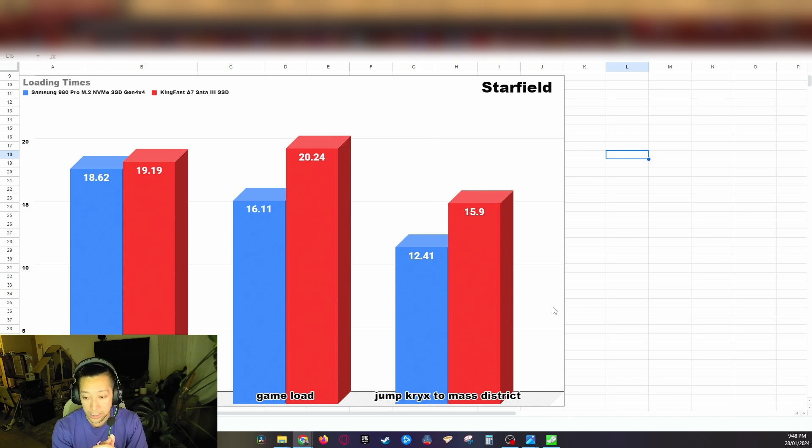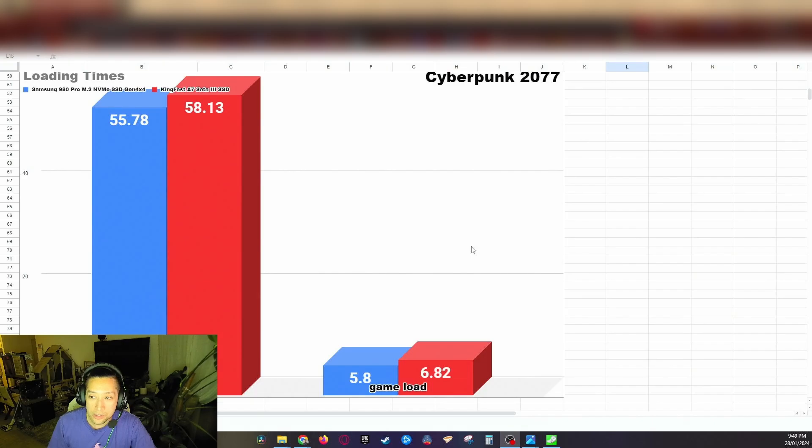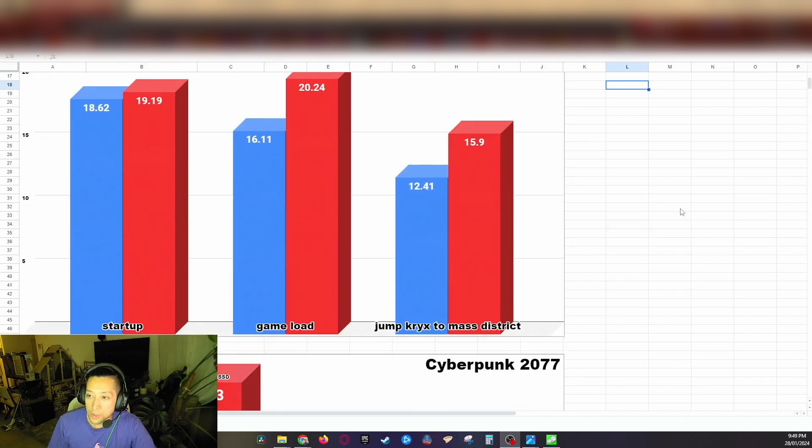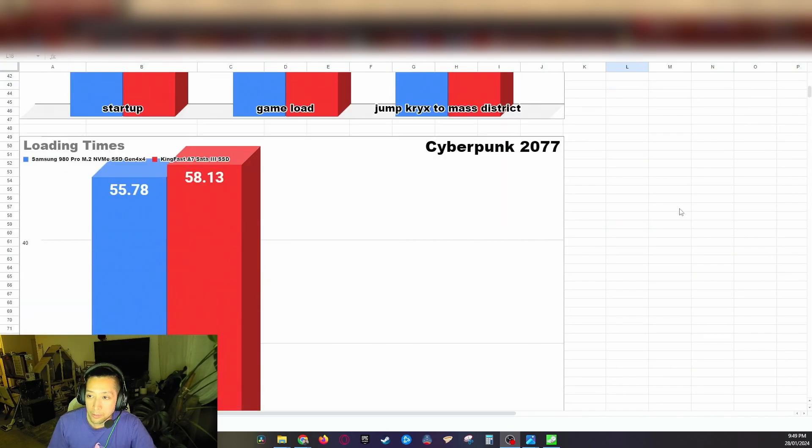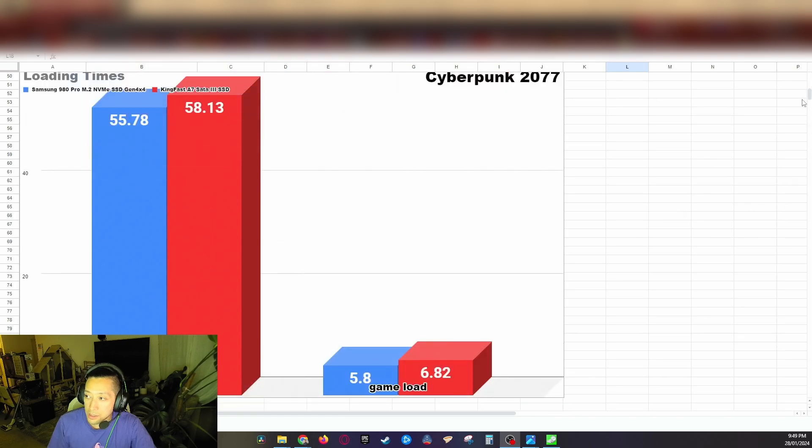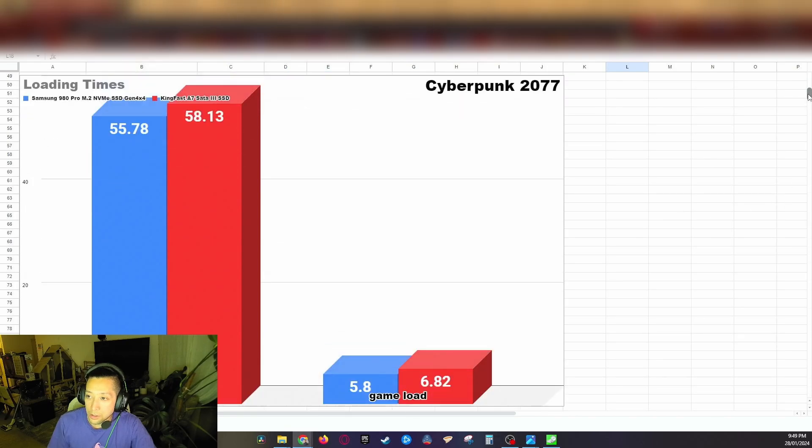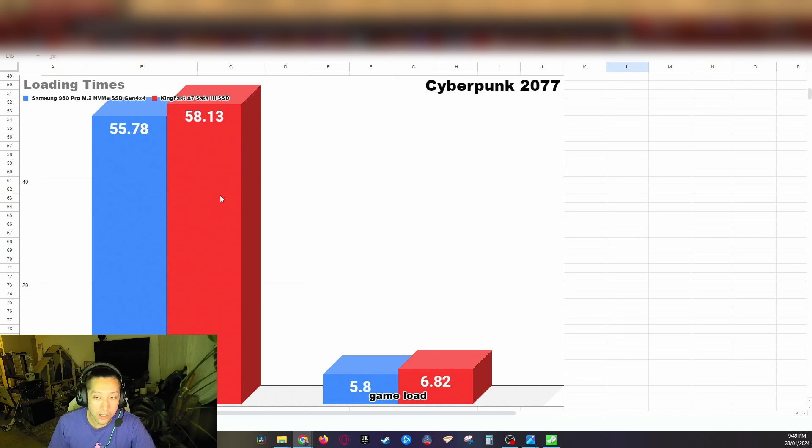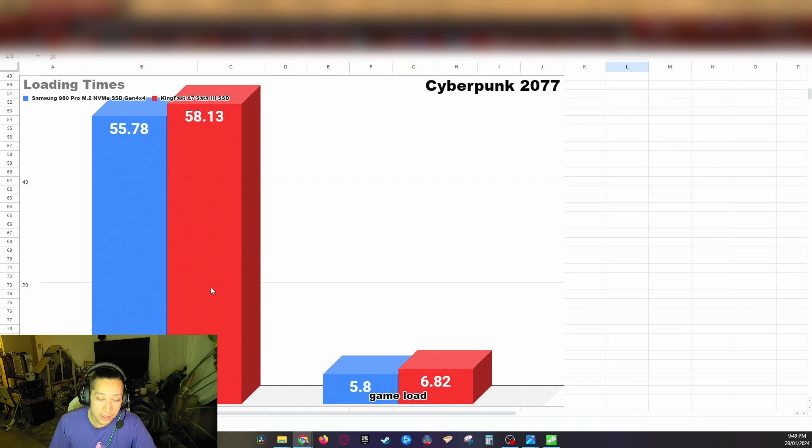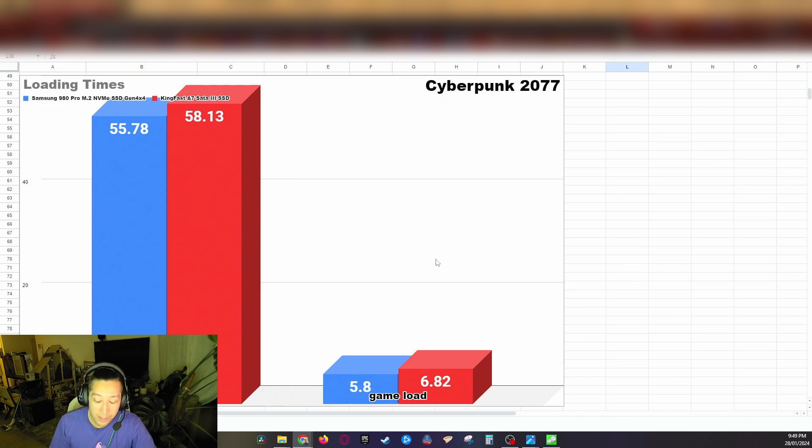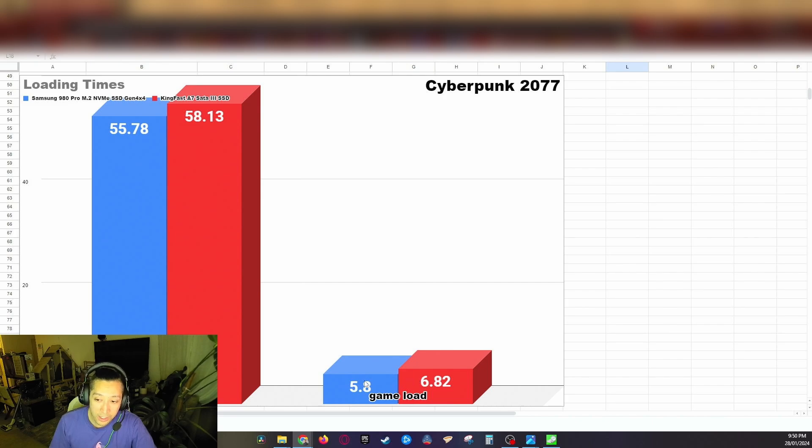And then I also tested out Cyberpunk 2077 on my M.2 NVMe SSD versus the SATA 3 SSD. Okay so for the Samsung the startup took 55.78 seconds versus the KingFast SSD took 58.13, so that's a difference of only less than three second difference for the start time. For the game loading times it's a one second difference, basically essentially a one second difference. It took 5.8 seconds to load into game with the Samsung and 6.82 seconds with the KingFast.